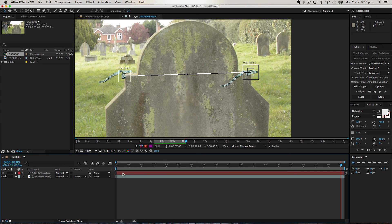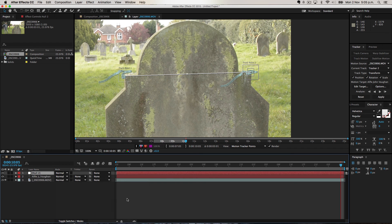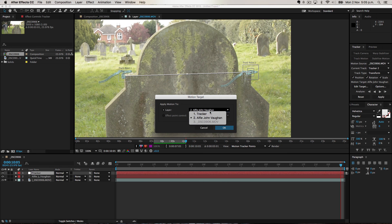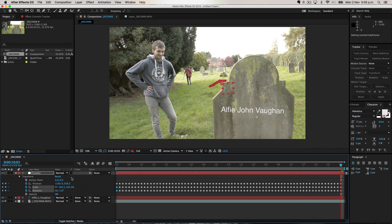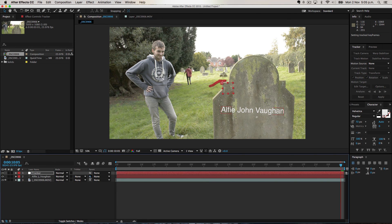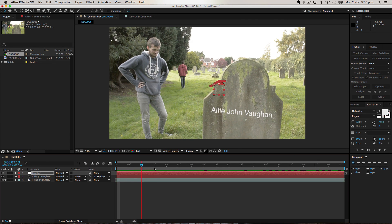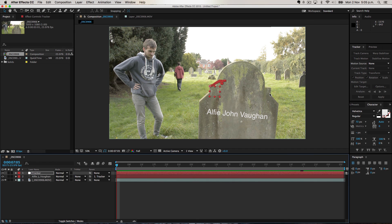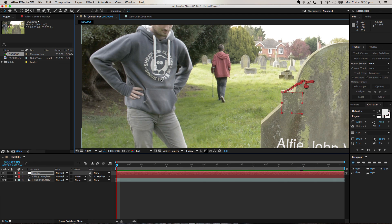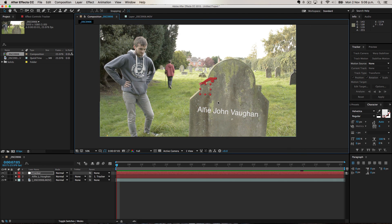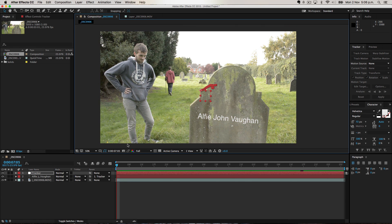Now let's delete this tracker, create a new null object called 'tracker', go to Edit Target, select the null object, press OK, then Apply X and Y. Now the text stays in orientation with the grave — or does it? As you can see it goes really weird because of parallax and perspective: this side of the grave is slightly closer to the camera than the other, so it's going off at an angle. This can cause a lot of problems when tracking, which is why the built-in After Effects tracker isn't perfect for everything. If you just want to track something simple like a bloodstain to someone's chest, single-point tracking works fine.